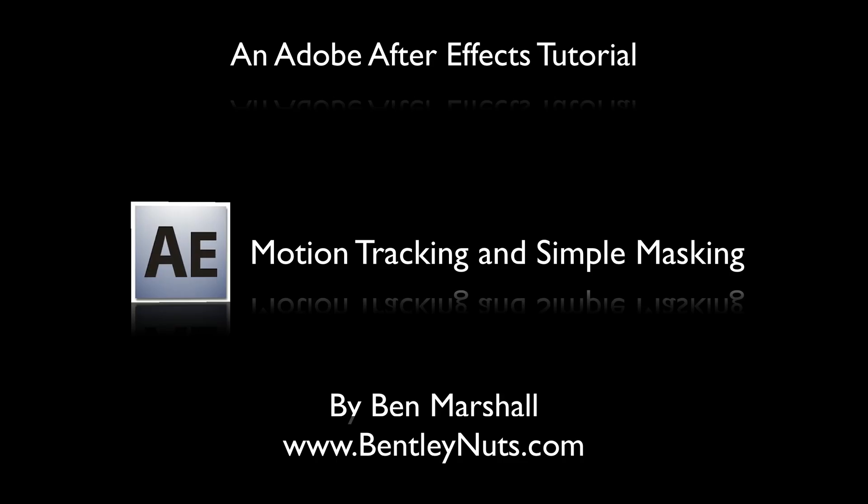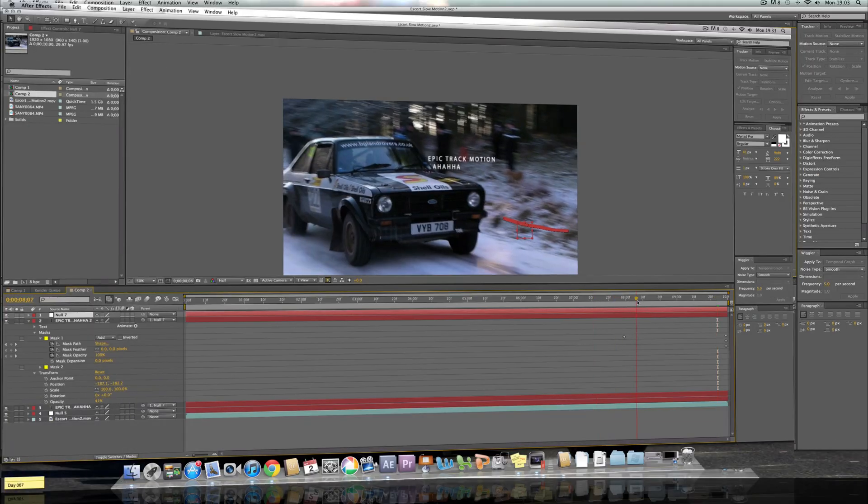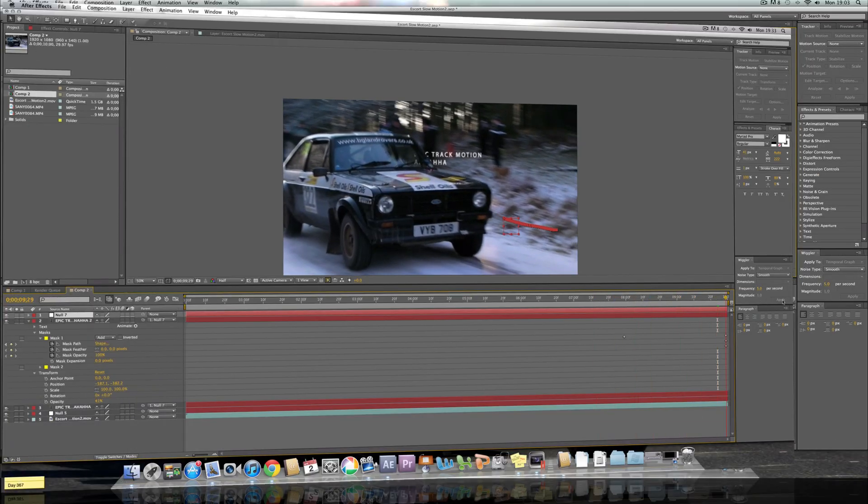Hey, welcome to another tutorial brought to you by BentleyNuts321. This tutorial will be on Adobe After Effects and in this tutorial you'll be able to see how I do my tracking motion with text or any objects you want.